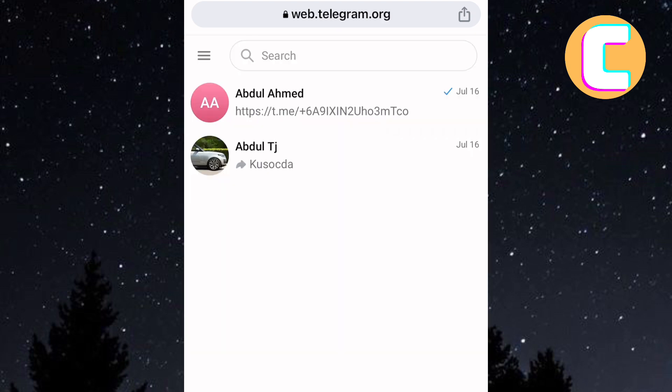After that, I am taken directly to my Telegram account. This is because I have logged in before. But for you, you may be needed to log in if it is your first time.